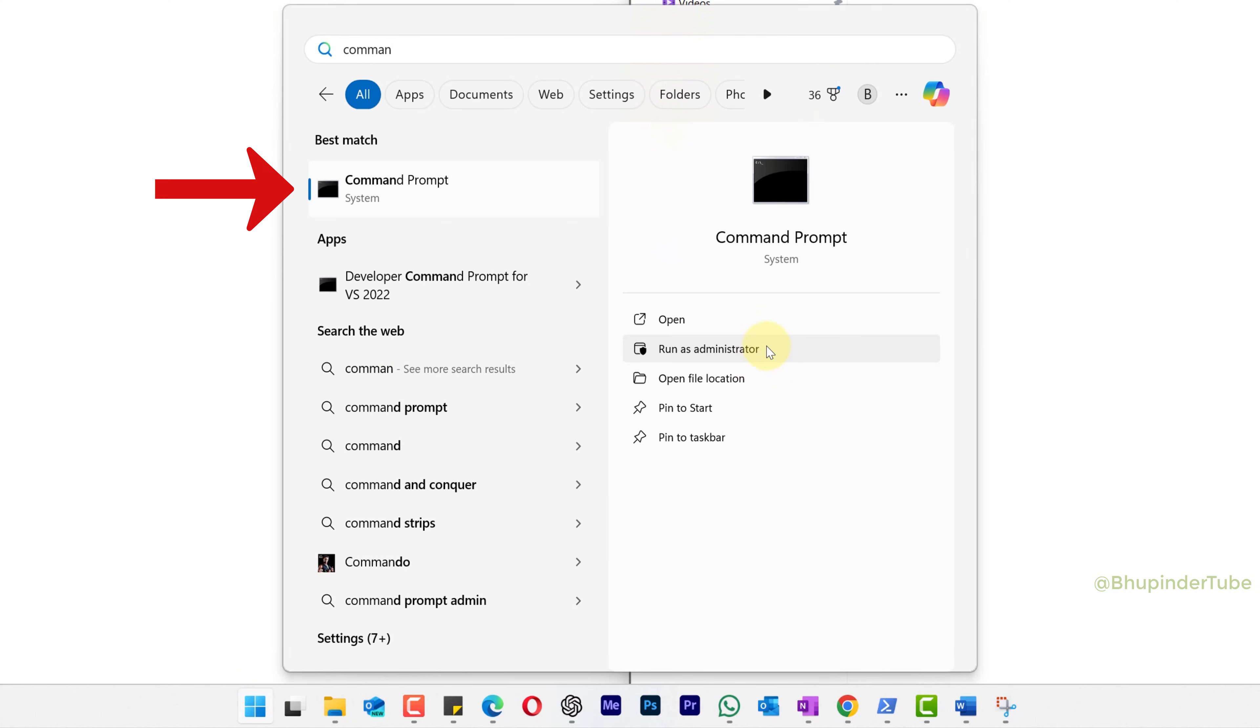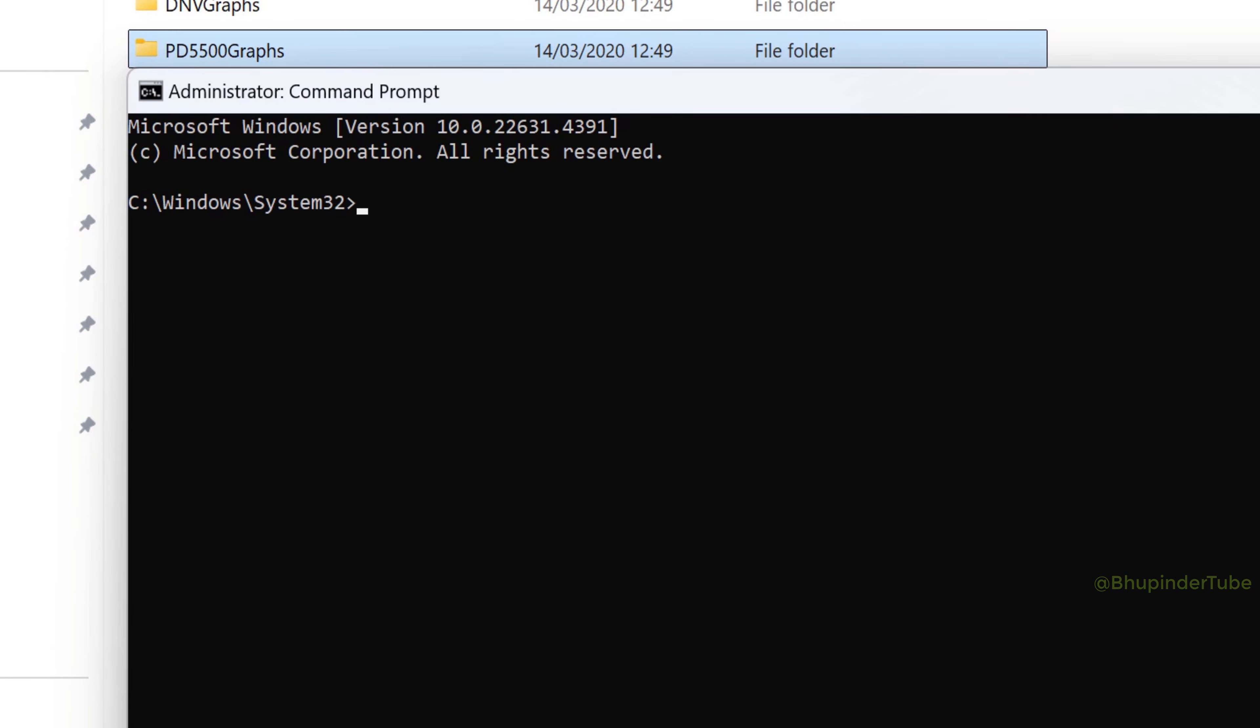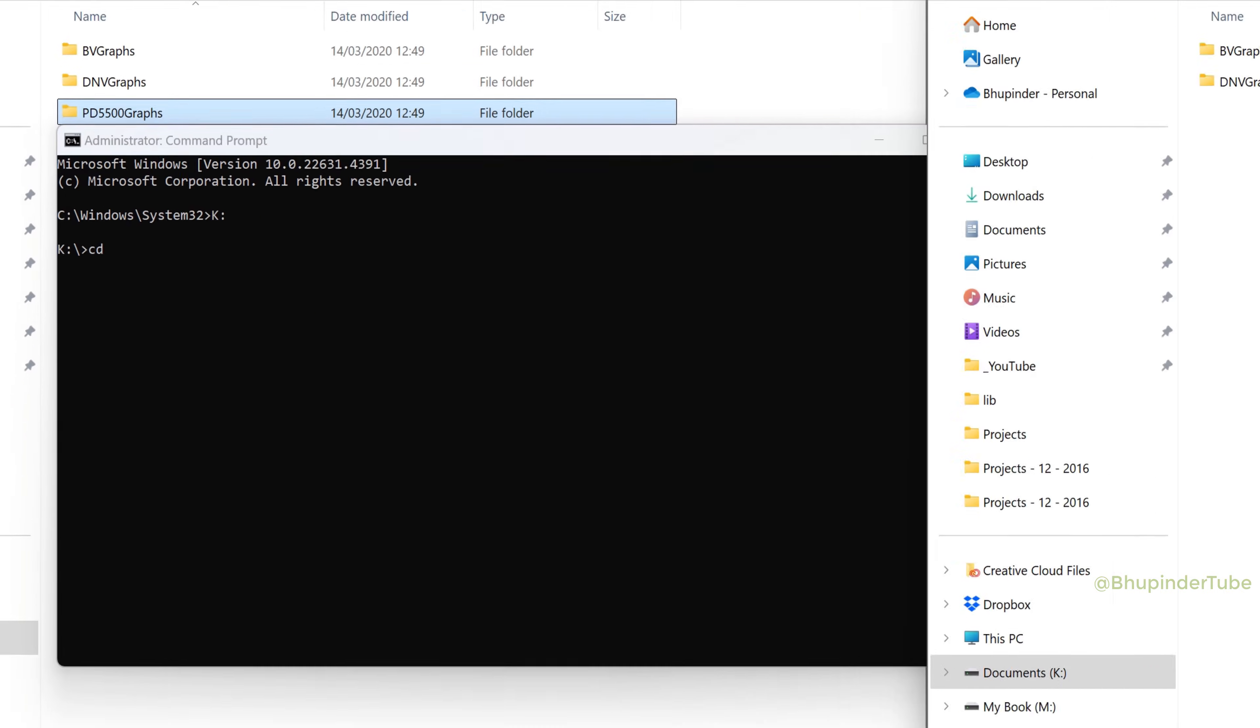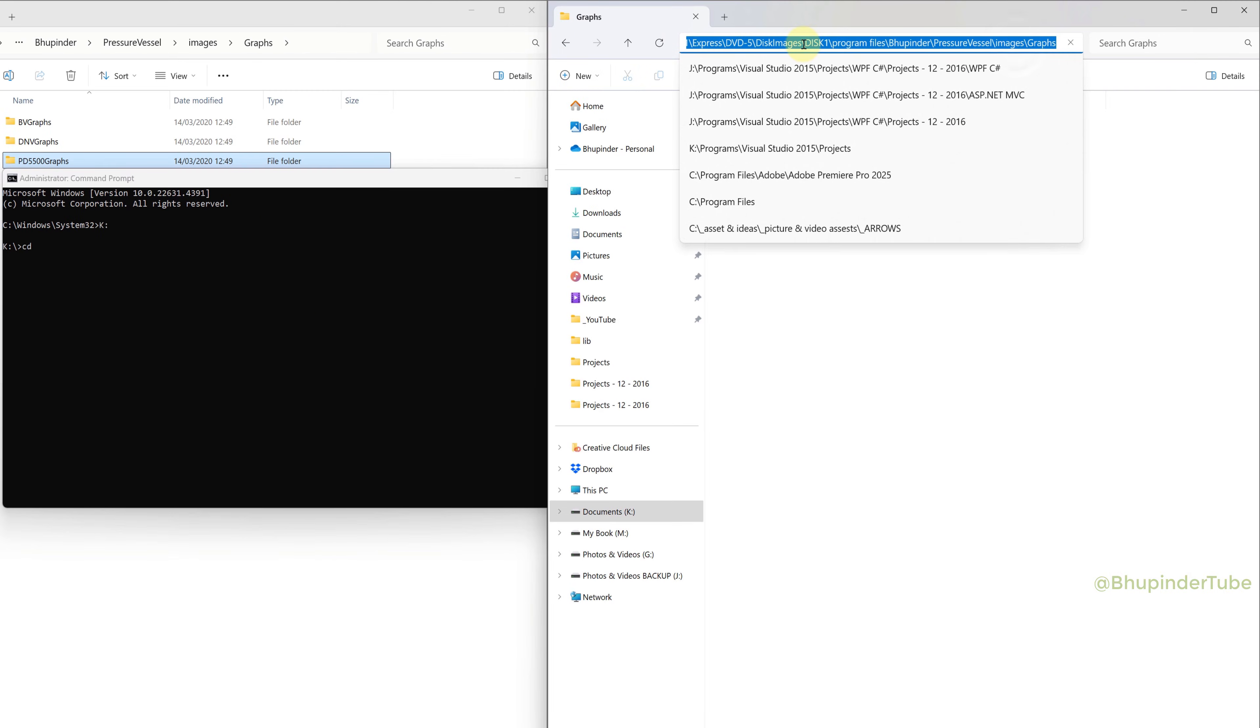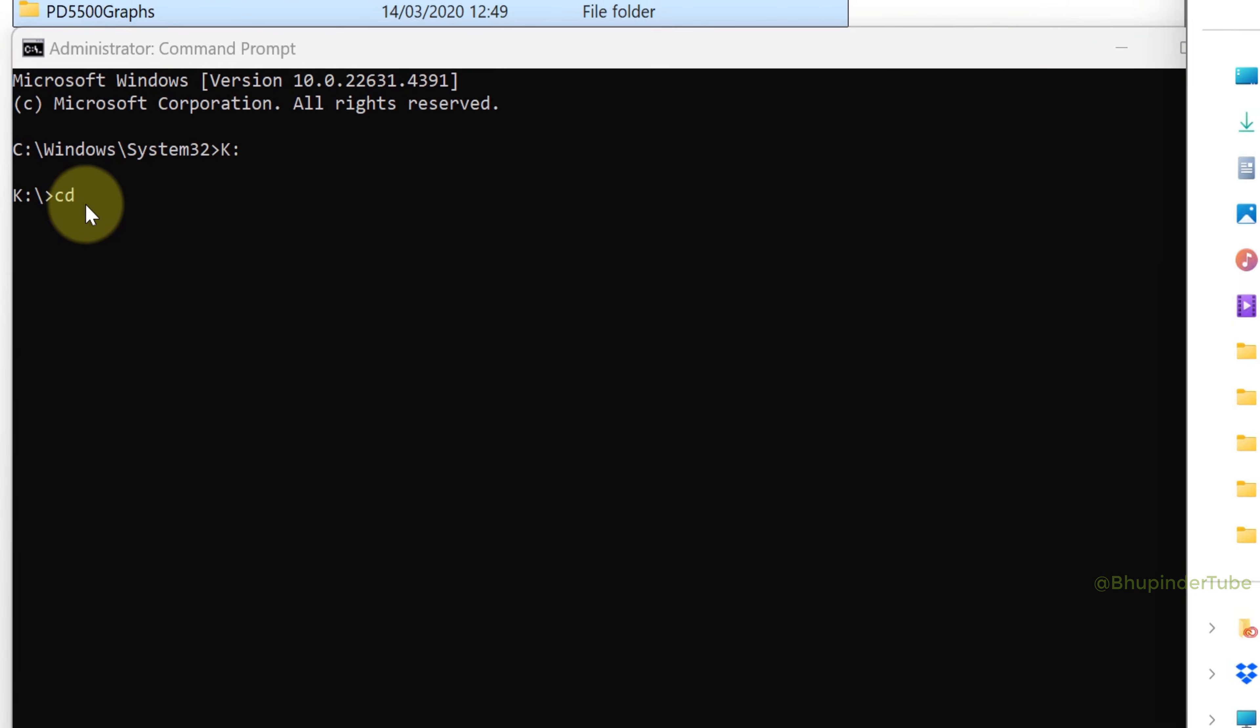First we need to go to the drive. In my case it is drive K, so type your drive's letter, colon, then Enter. Type cd space. Now go to the address bar of your folder where you want to create the new folder and copy it. Come back to Command Prompt.